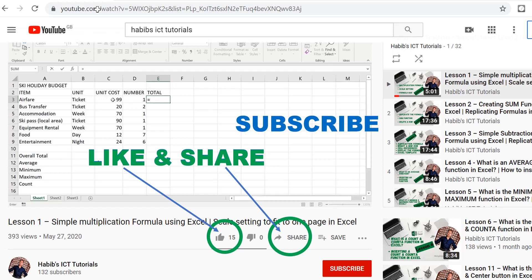And remember, I have big plans to create other tutorials on other Microsoft Office software such as Microsoft Word, Microsoft Access, Microsoft PowerPoint, Microsoft Publisher and other software as well. So watch this space and keep on learning and I shall see you over in the next lesson. Until then, please take care and goodbye.